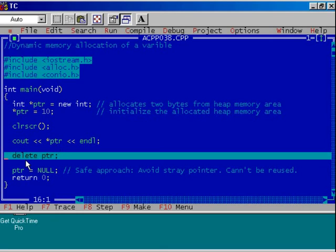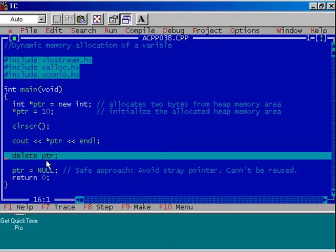So which keyword will you use? The keyword DELETE. So delete ptr will de-allocate the memory space which is assigned to ptr, which is allocated to pointer ptr.